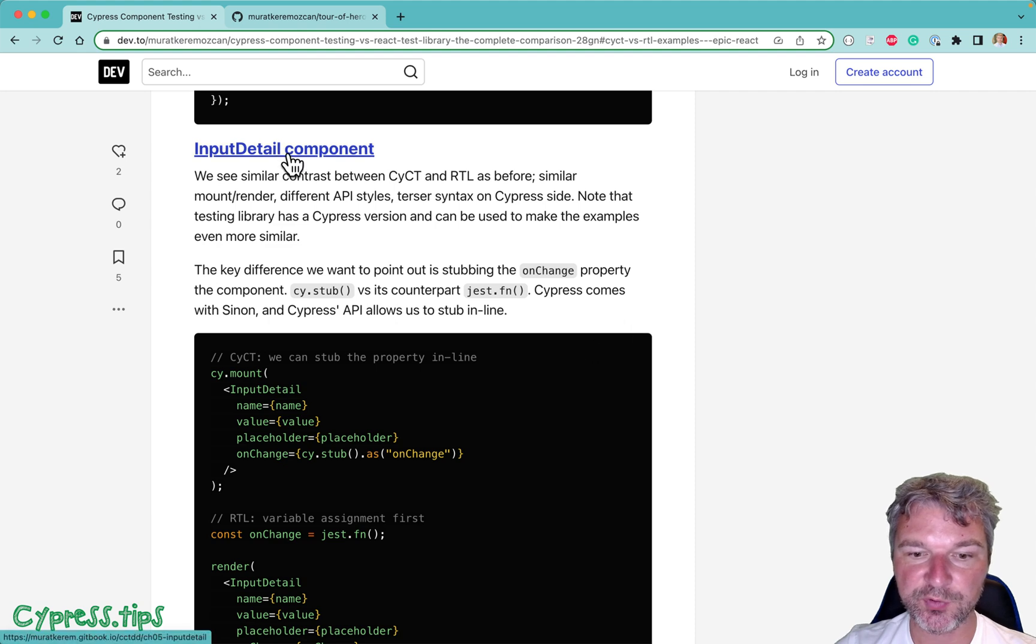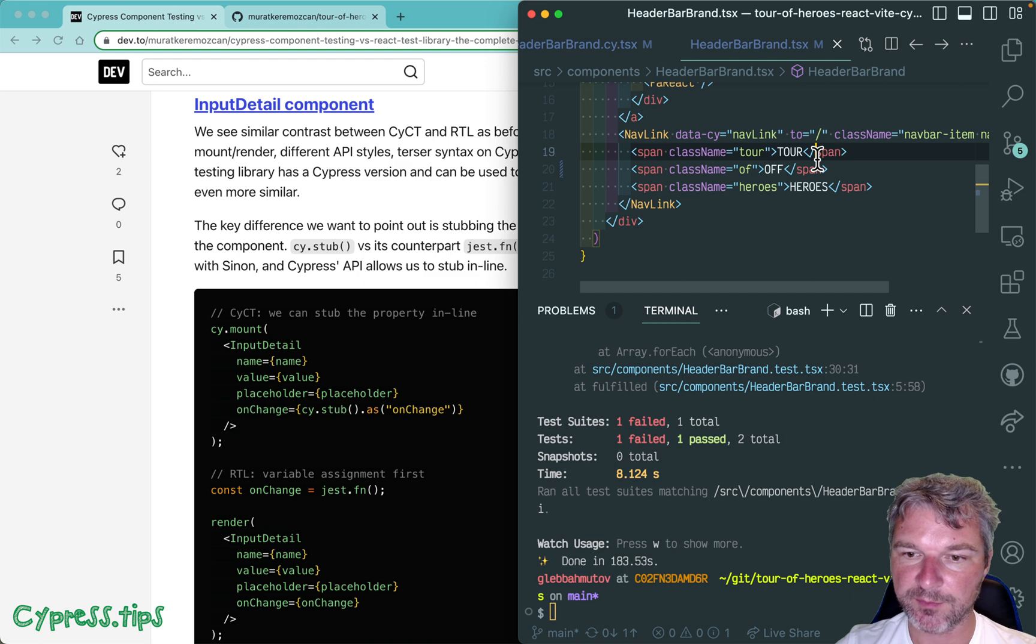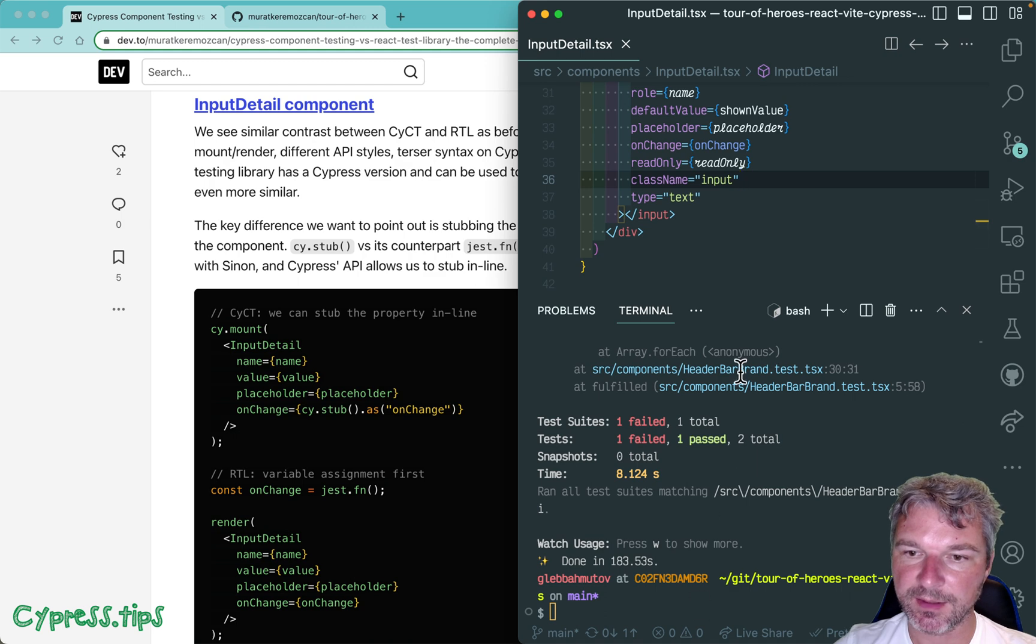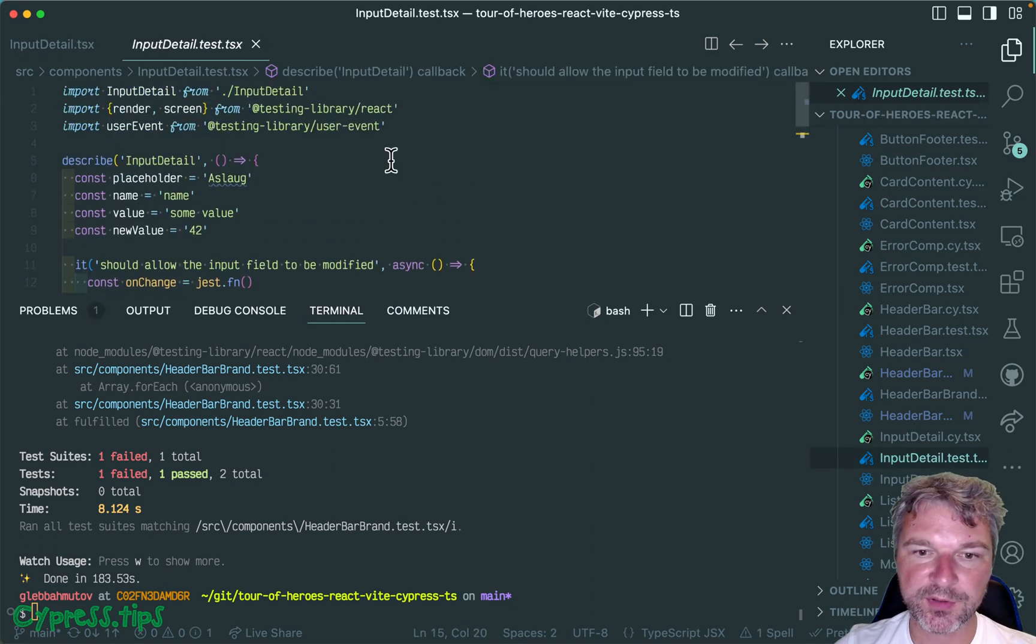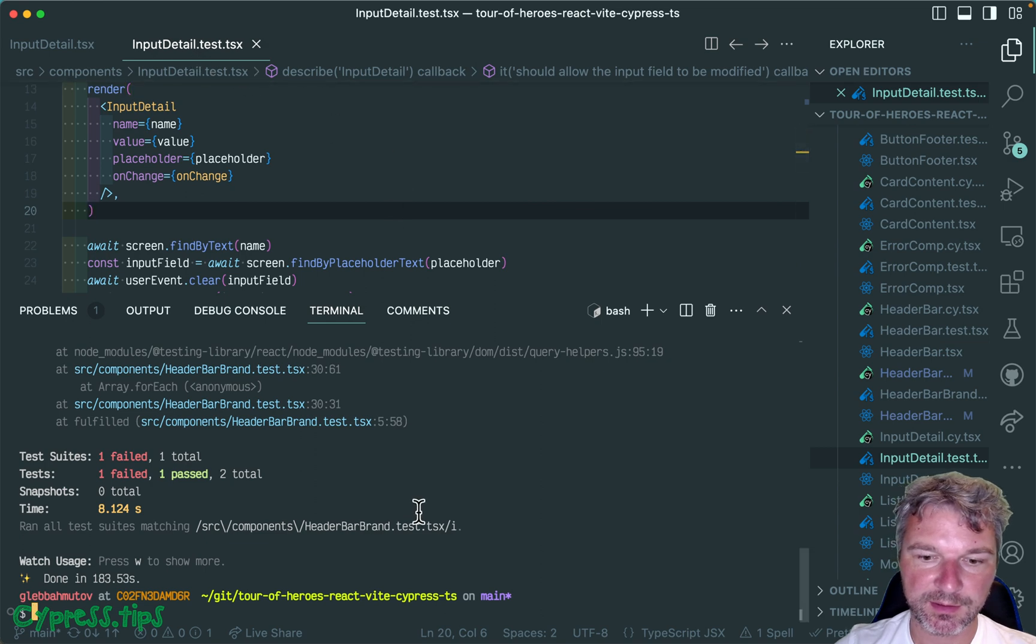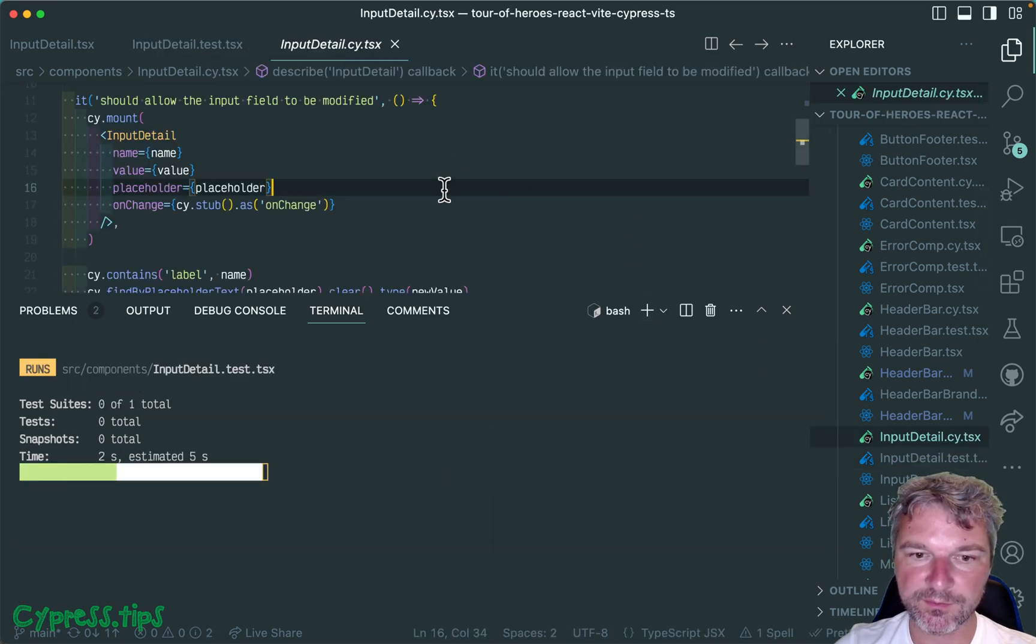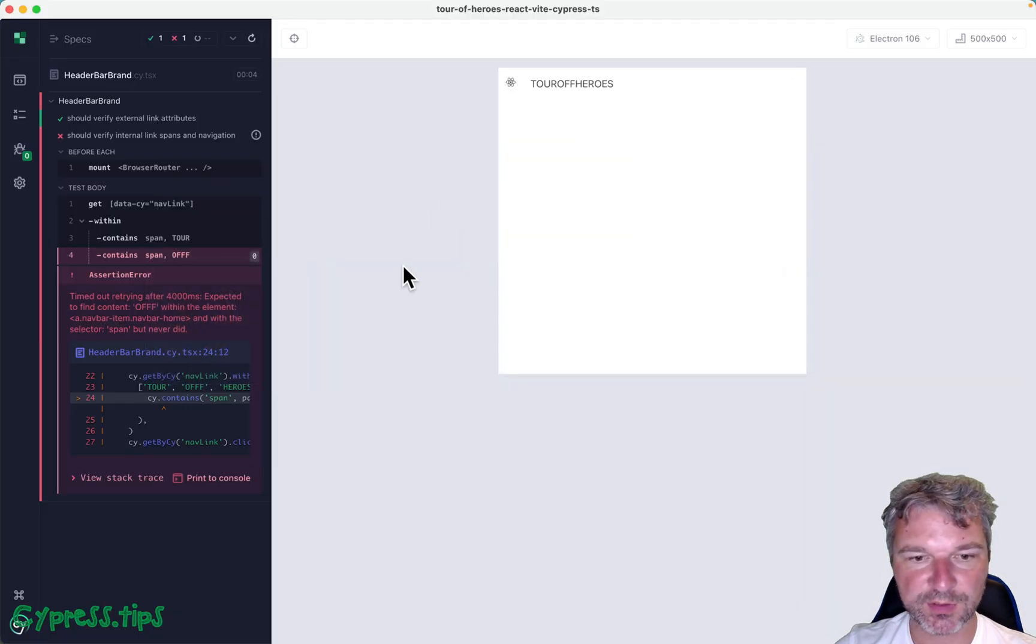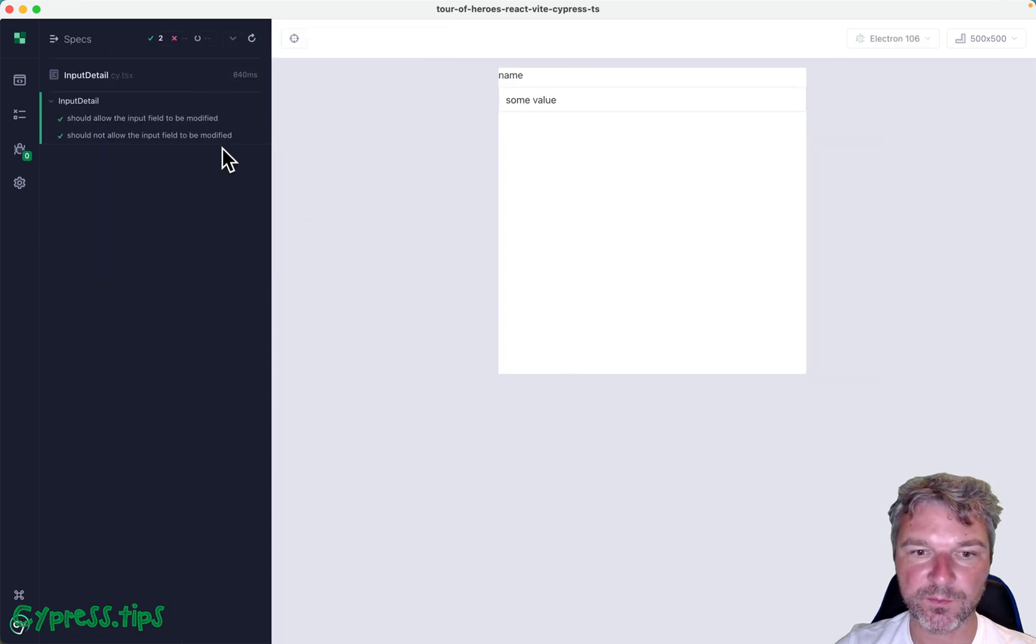The next one is InputDetail component. Let me stop this, say InputDetail. This is our component. Let's see, this is InputDetail Testing Library. Let's watch it, InputDetail test. This is the Cypress test but looks similar. You can look at the examples. Let's pull it right here, InputDetail. Everything works, a couple of commands.